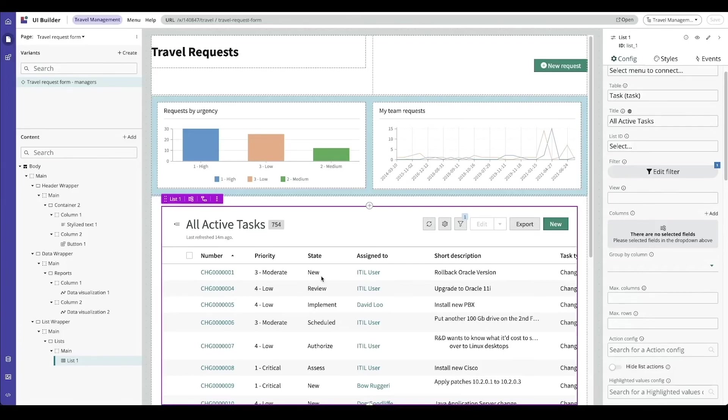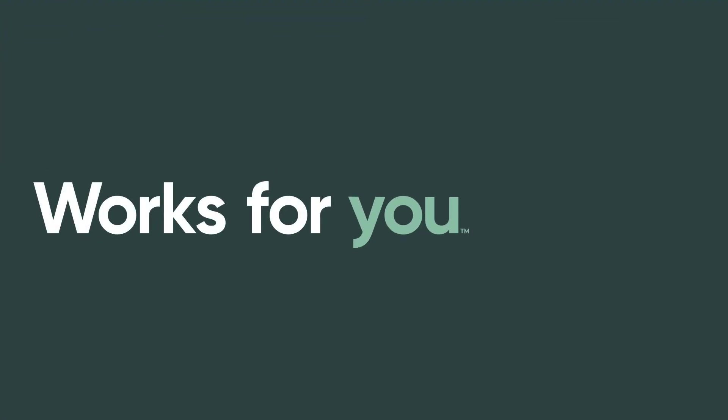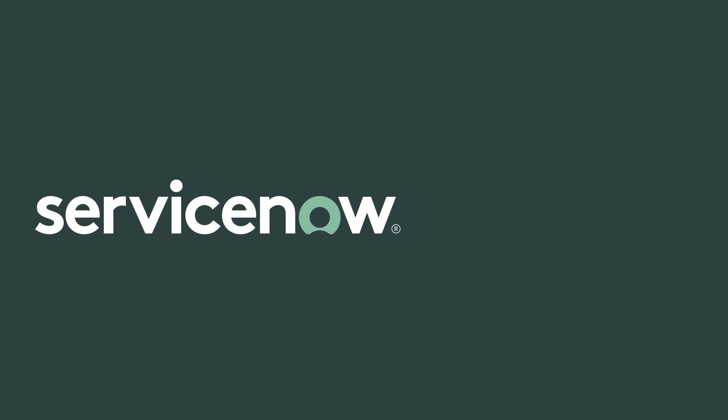Thank you for joining me as we reviewed UI Builder pages. See you soon.